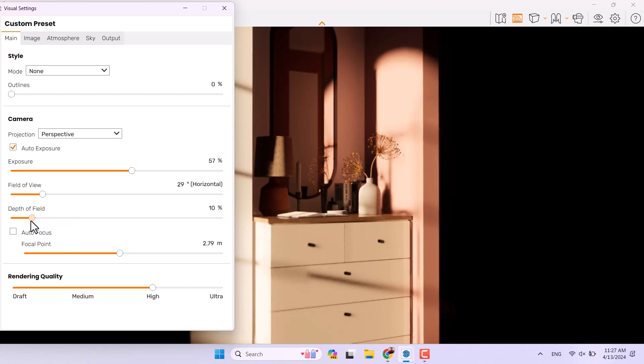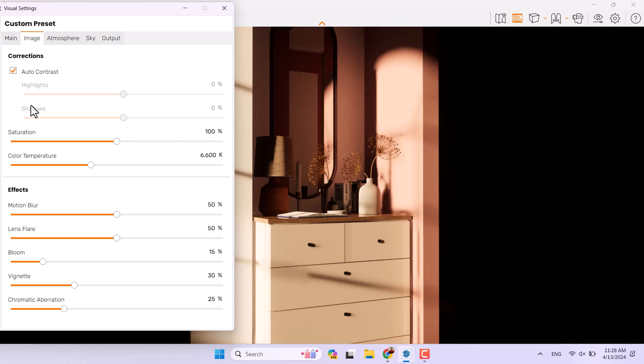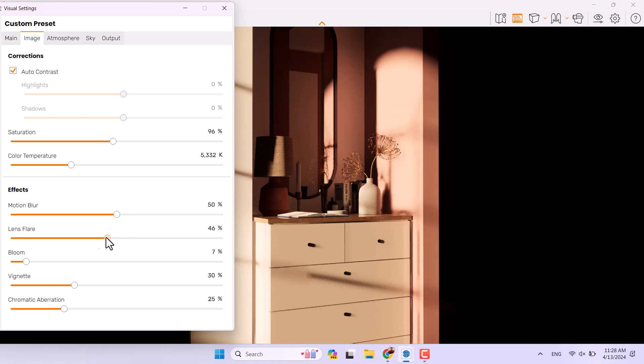Increase the outline image bar, auto contrast is checked for me. I want to reduce the color temperature, reduce the saturation a little bit not too much, and bloom option, lens flare, vignette can be reduced and chromatic aberration is not really important.